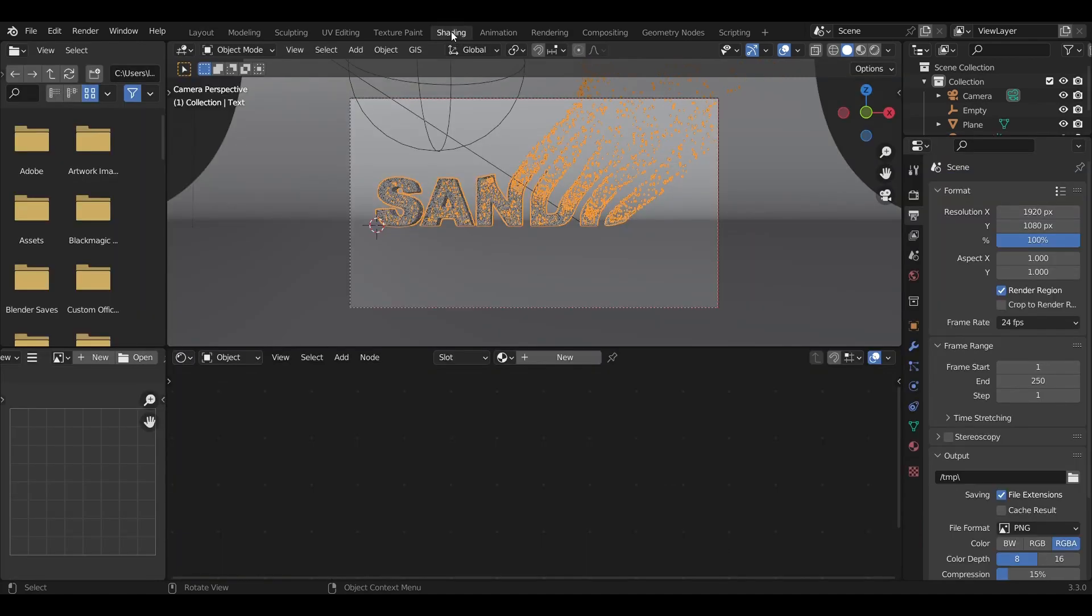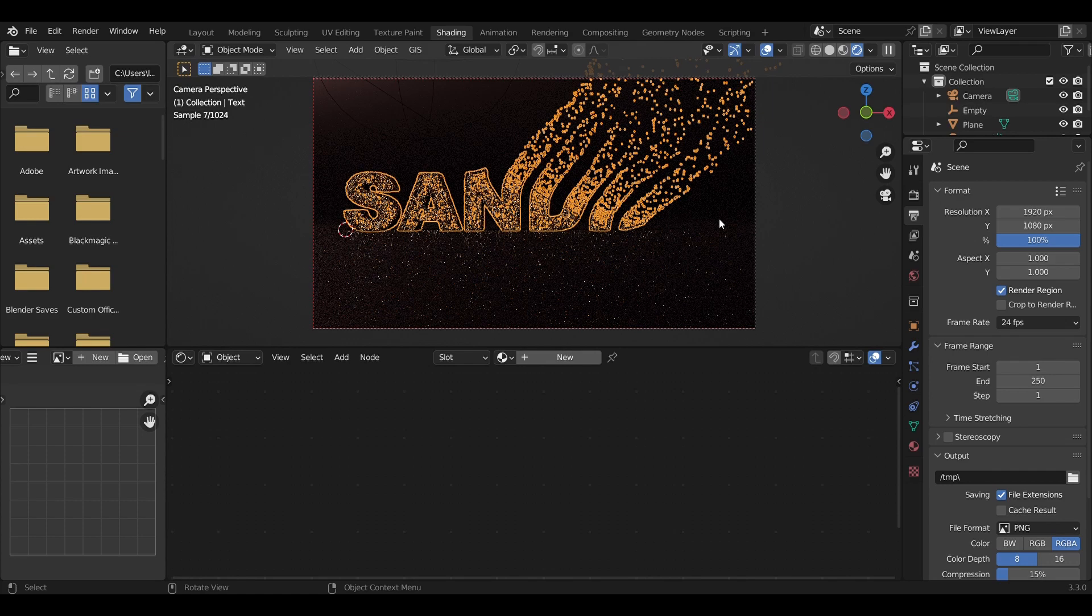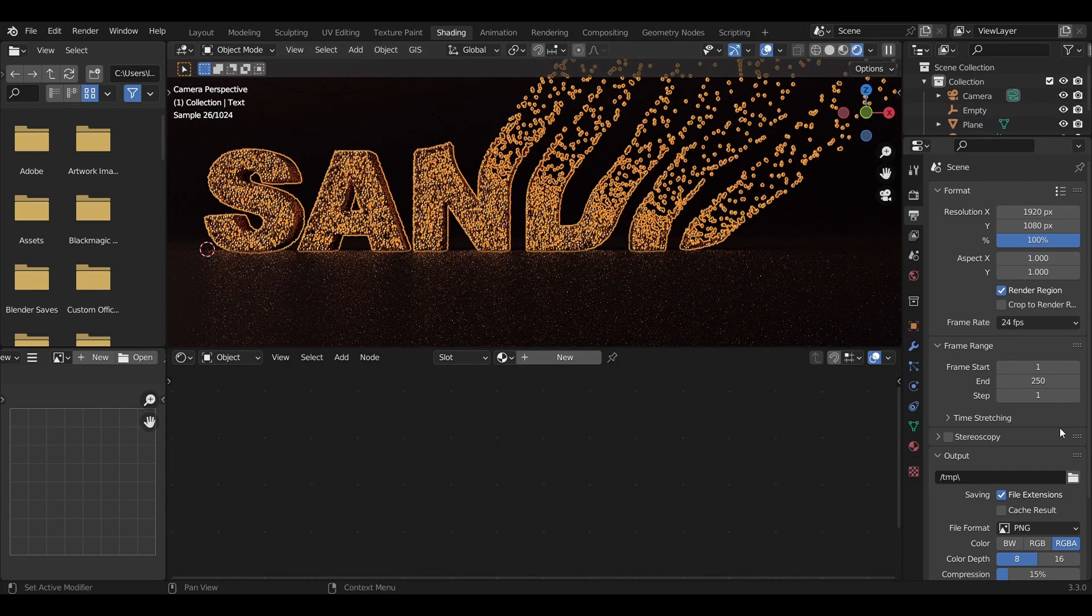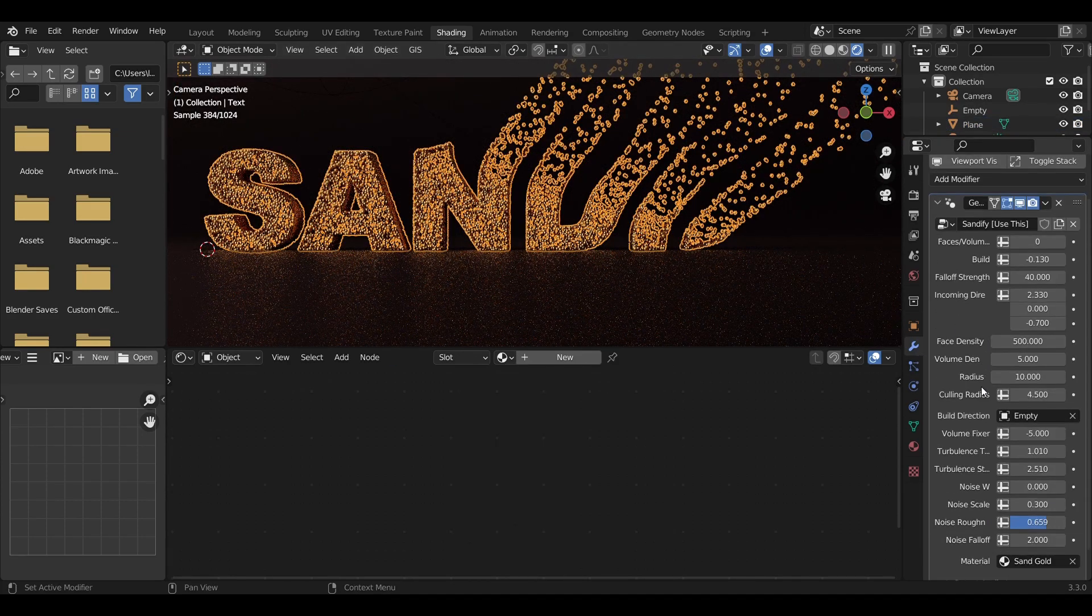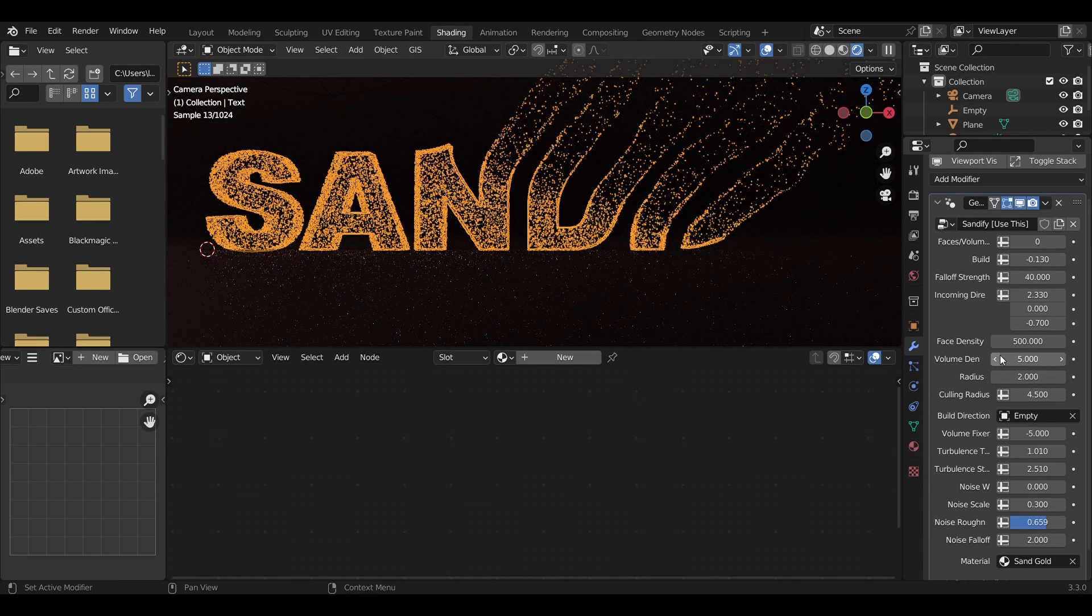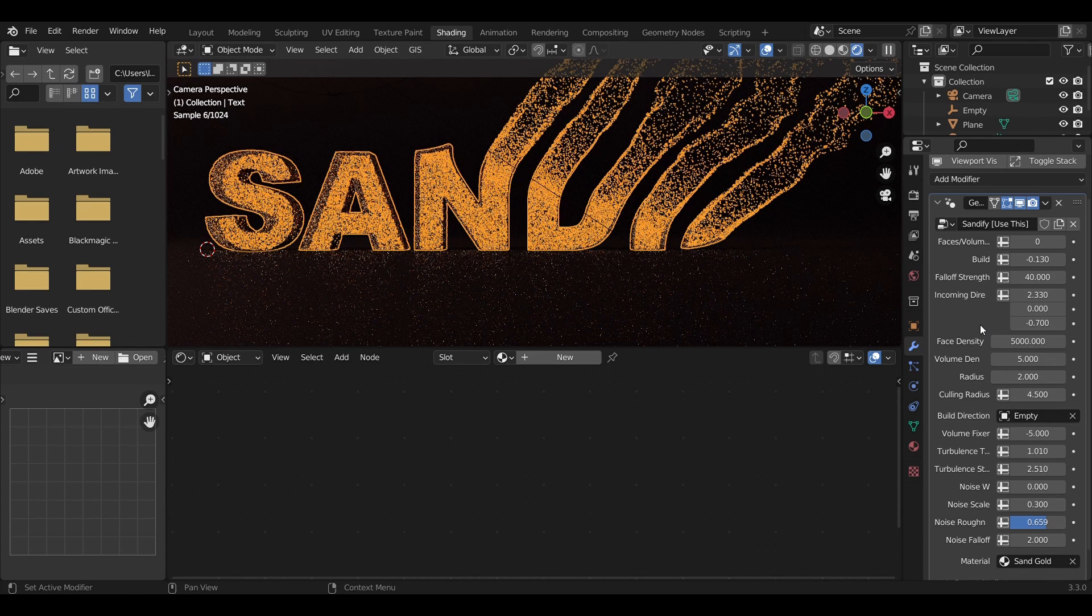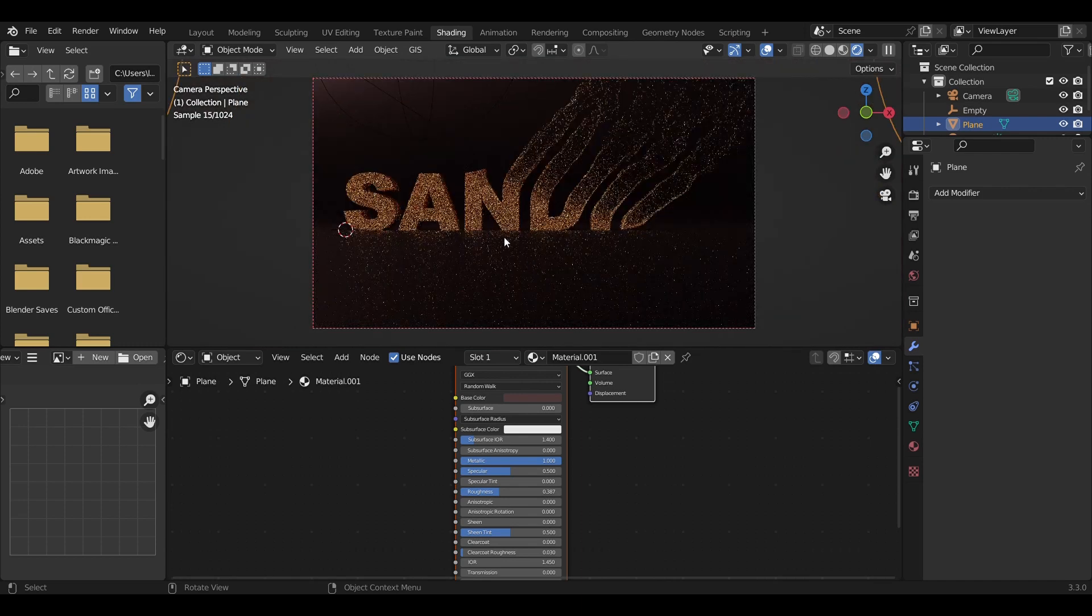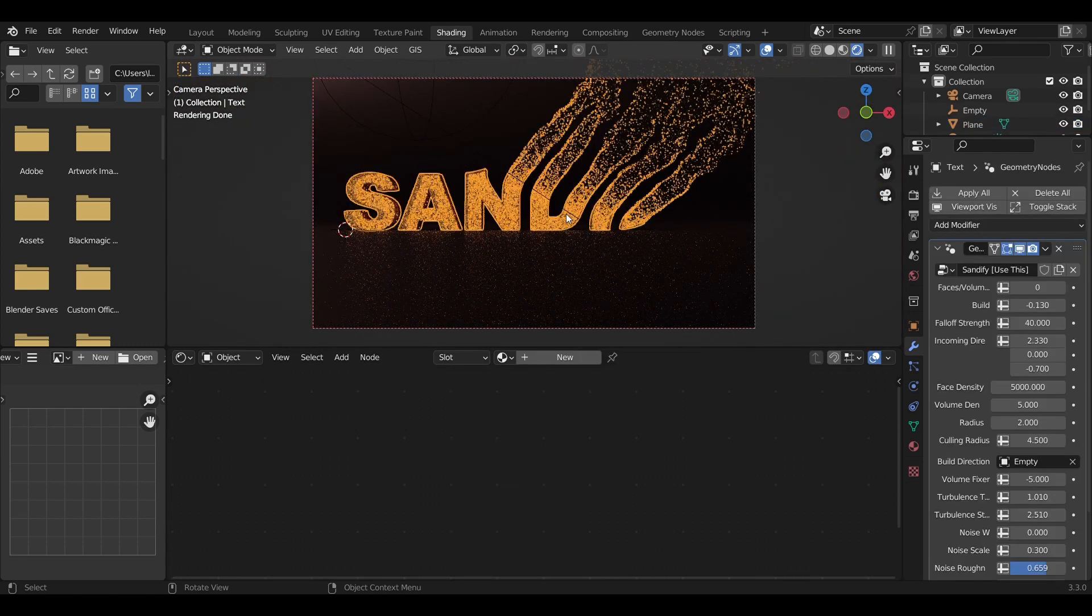As you can see, our points are still pretty big. Let's turn the radius down to 2 and crank up our density to 5,000. There we go—that's already pretty good. One last thing we can add...